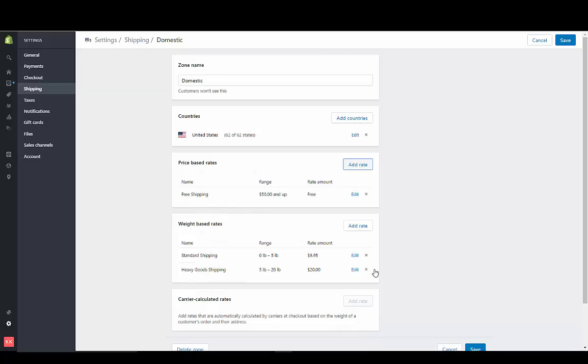So now we've got the free shipping. We could change these rates as well to a lower shipping rate.